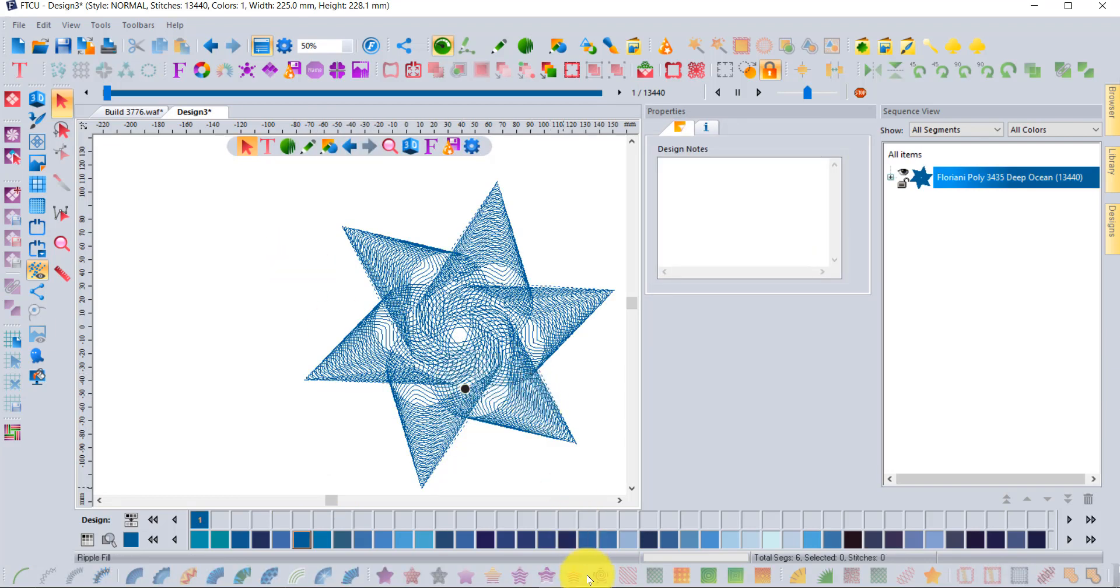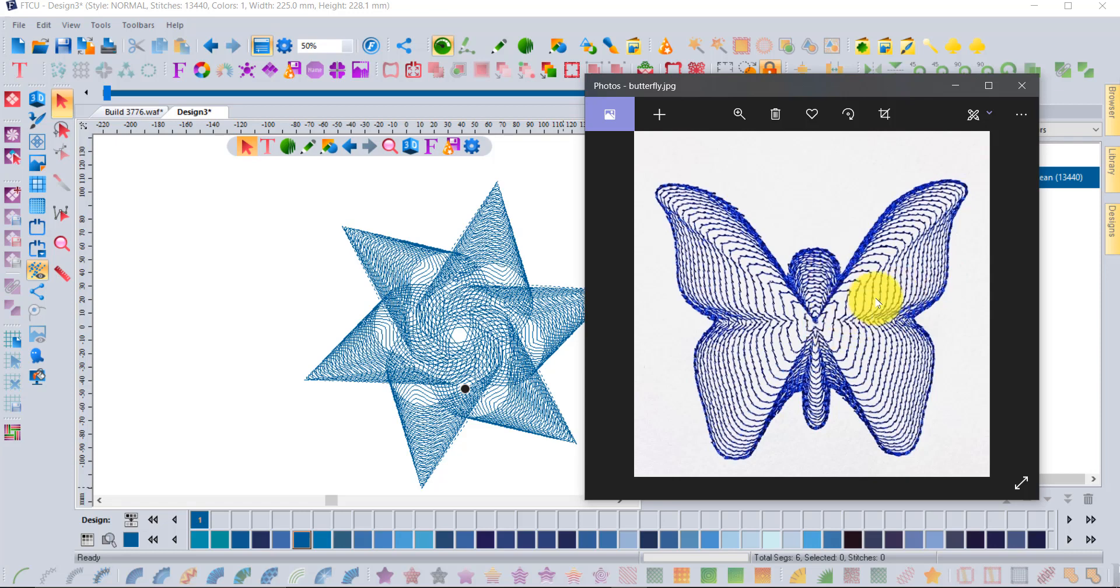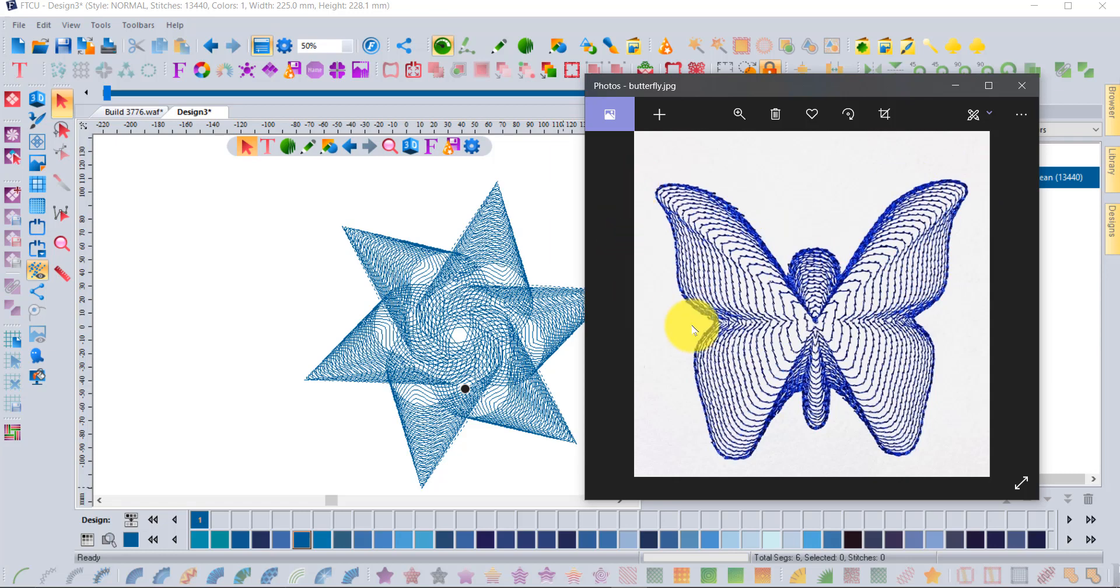Perhaps the photographs will help explain it. There's the butterfly with a gradient effect, increasing so it started out open getting more and more density towards the outside. I finished the design off with our new backstitch tool, which is another new effect in build 3776.